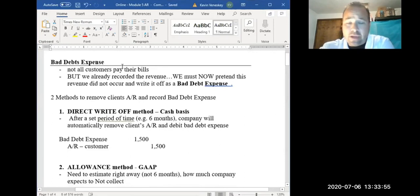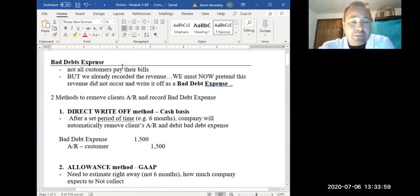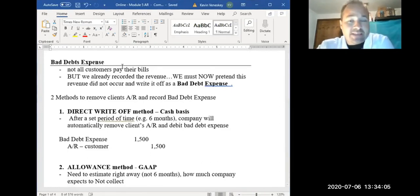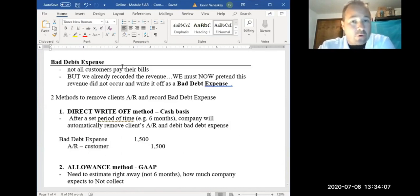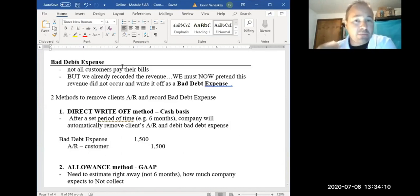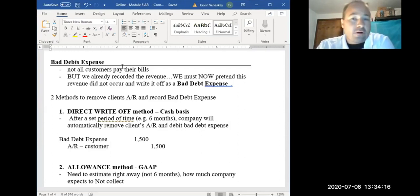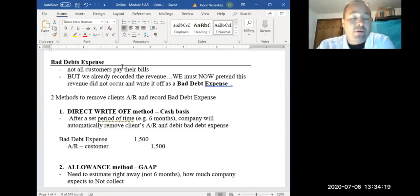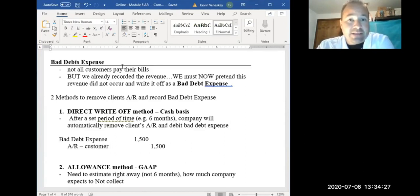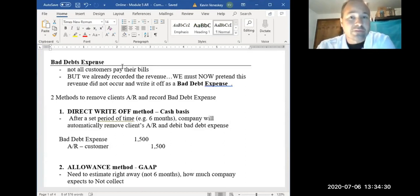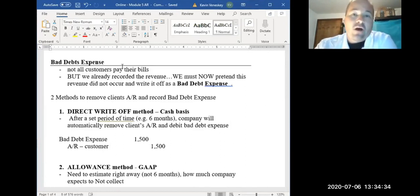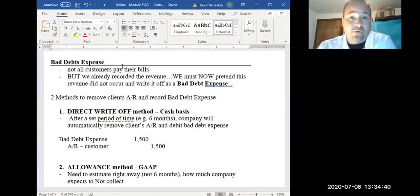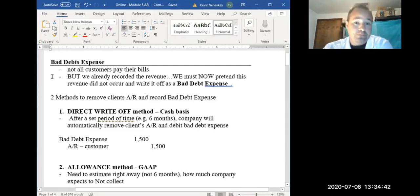A new expense that we're going to have is bad debt expense. It's basically going to offset some of the revenue that we recorded. Because let's say we recorded $10,000 in revenue for the year. But if some of our customers don't pay us, let's say $500 of that $10,000, then we need to show that not all $10,000 is coming our way as income. We're still going to record the whole $10,000 because we don't know at the time that they're not going to pay us. But then later on, we have to expense out that $500 because we never got it or never will get it.